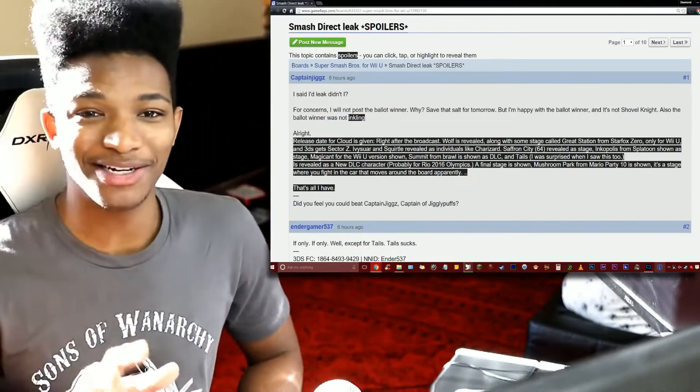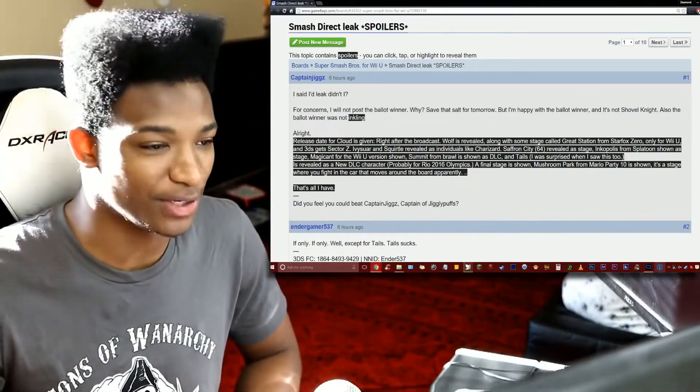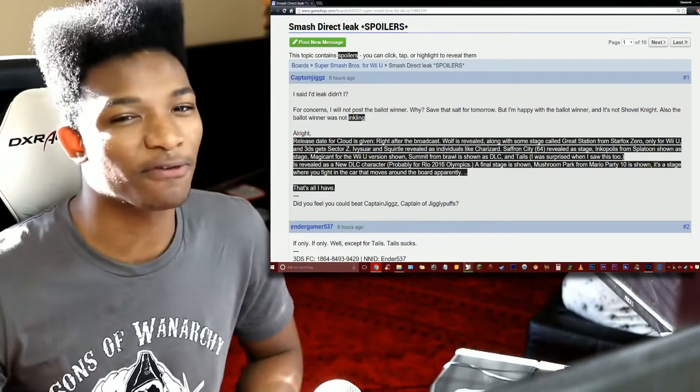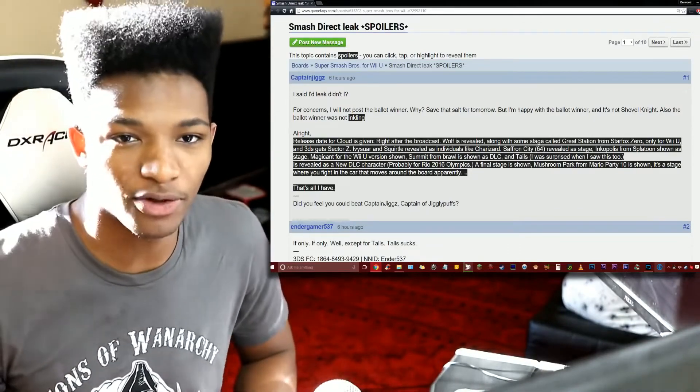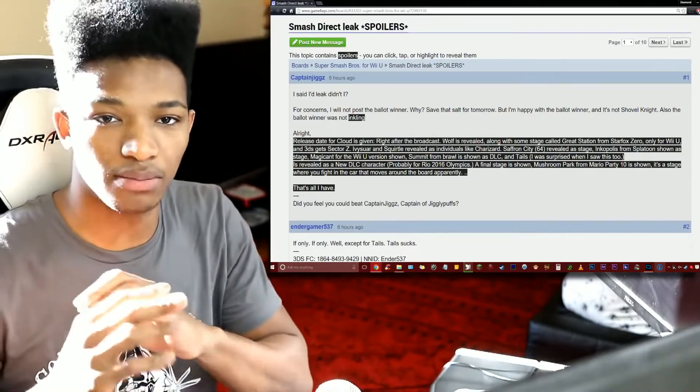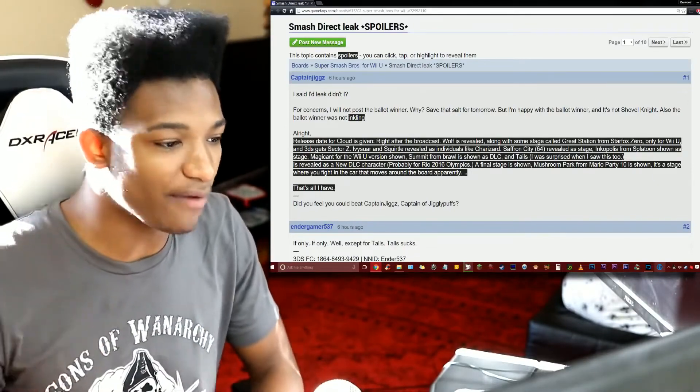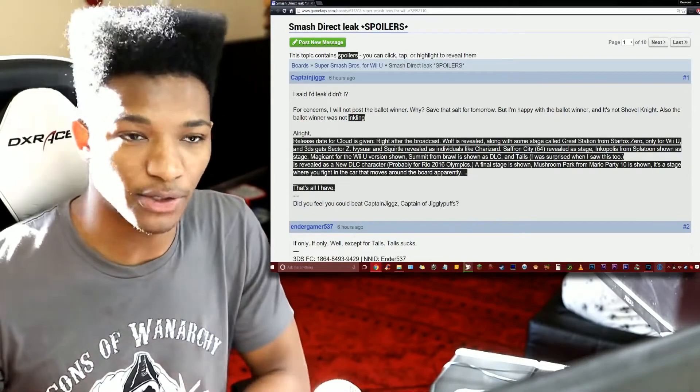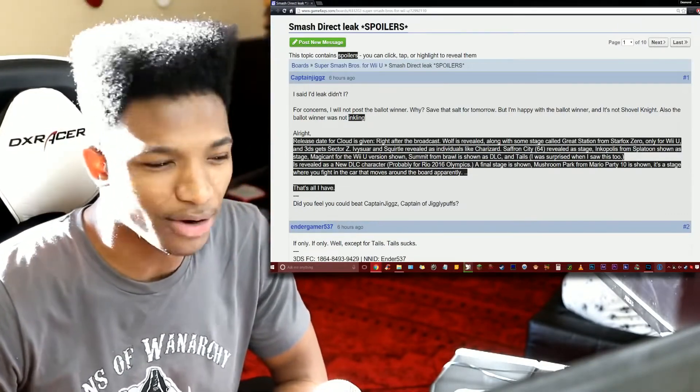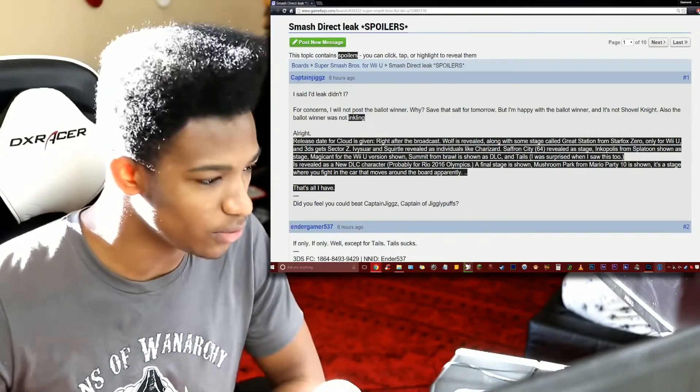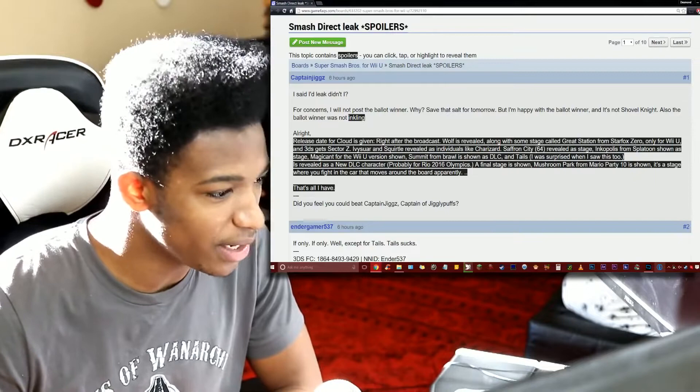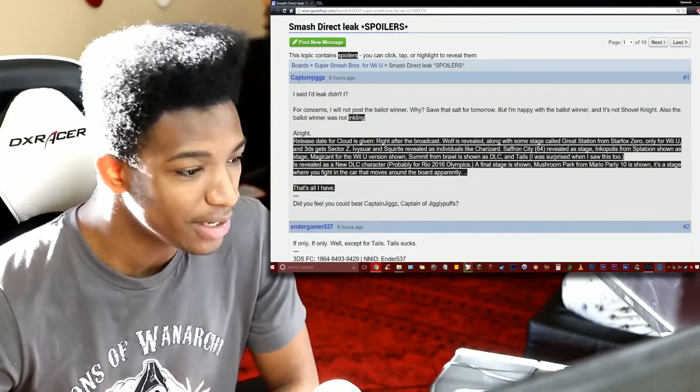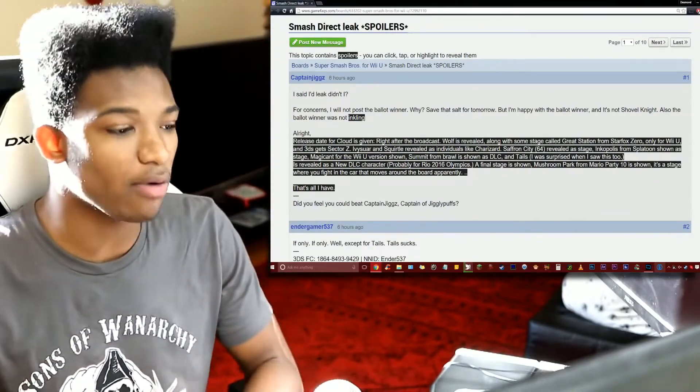We have Ivysaur and Squirtle revealed as individuals like Charizard. This one kind of touches home for me a little bit because Ivysaur was one of my favorite characters in Brawl. I did prefer PM Ivysaur of course, but Ivysaur even in vanilla Brawl was one of my favorite characters. I can say probably my second favorite right next to Kirby. Squirtle, I don't know, I was a little bit indifferent to Squirtle, but Ivysaur would always be the one I go to whenever I pick Pokemon Trainer.